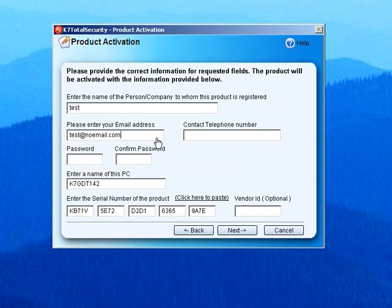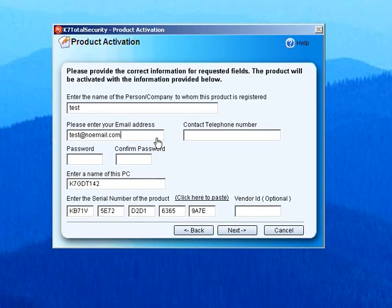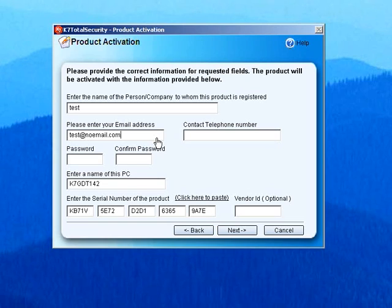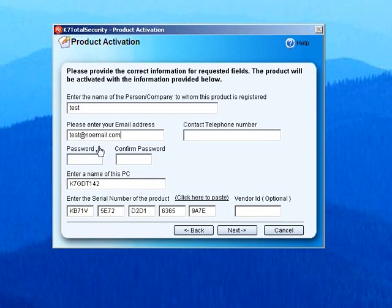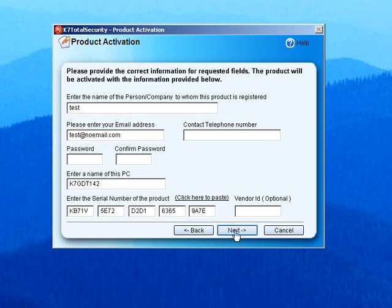You can see that the serial number is auto-populated for you. You need to fill in the other details to complete the registration. It is important to key in a valid email address which belongs to you. This is because all future communication regarding licensing and password reset and the like will be sent to this email address.